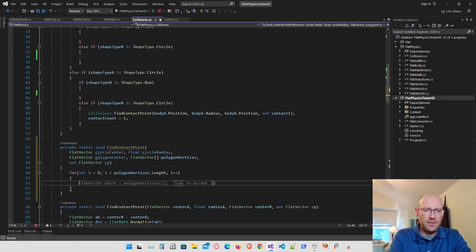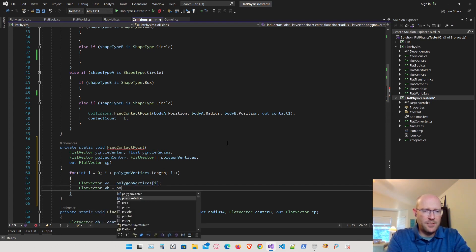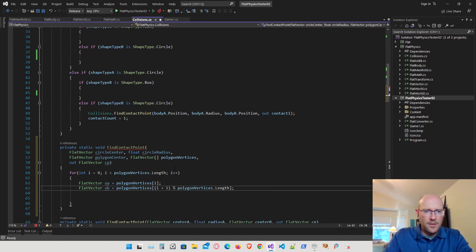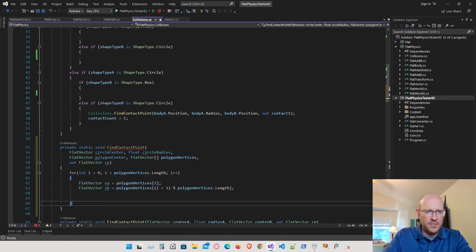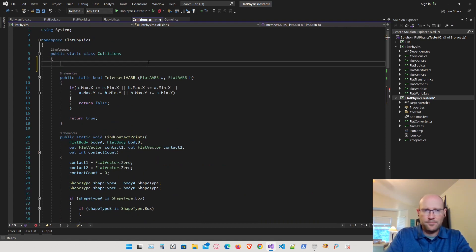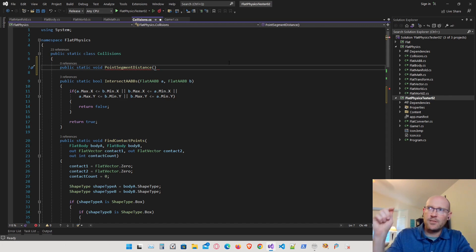We're going to get the two points associated with each edge or line segment on the polygon. The first point VA will be the current vertex, and VB will be the next vertex. We apply the remainder operator to the length of the vertices so it loops back around at the end. Now we need to compare each line segment between VA and VB to the circle center. I don't have a function for that yet, so let's write a point segment distance function inside the collisions class. It's going to return the distance between a line segment and a point, and also return the actual closest point. The first parameter is the point — in this case the circle center — and then the endpoints A and B of the line segment.